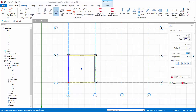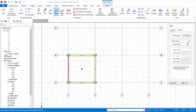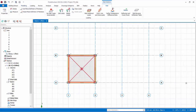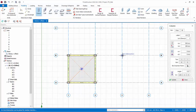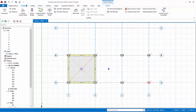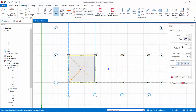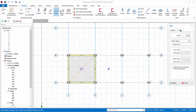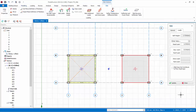Set 30 mm cover, dead load of 1 kN per meter square, and live load of 5 kN per meter square. Then create another tabletop flat slab model without beams. Create 4 columns with default sizes. Then add a slab with 150 mm depth, 30 mm cover, dead load of 1 kN per meter square, and live load of 5 kN per meter square.